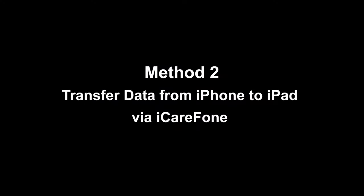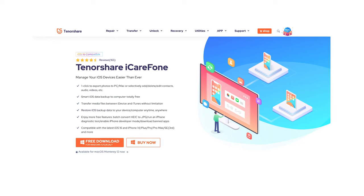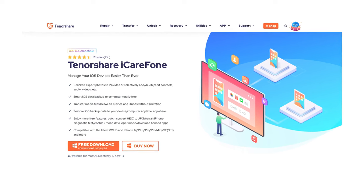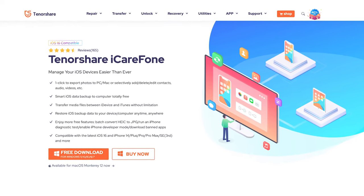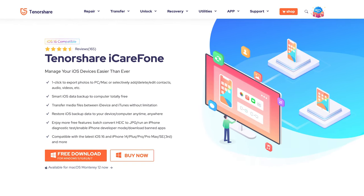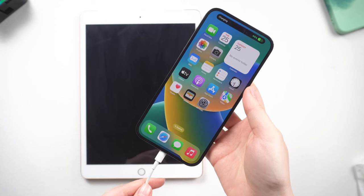If you don't want to erase your iPad data, here is a more straightforward and comprehensive solution: transfer data from iPhone to iPad via iCareFone. I'll leave a link in the description below. This tool is handy if you want to transfer specific files separately — like photos, contacts, messages, and music. Once you open it, connect your iPhone to the computer.